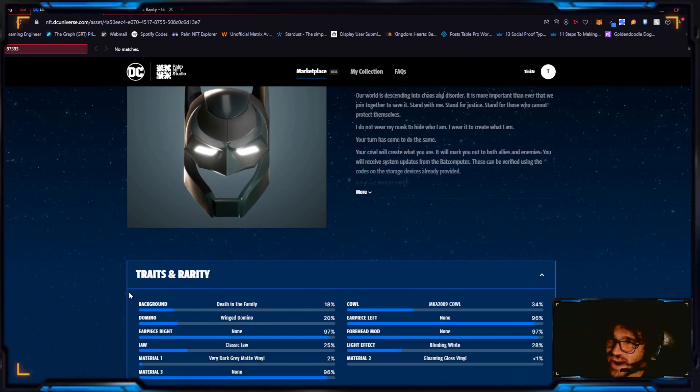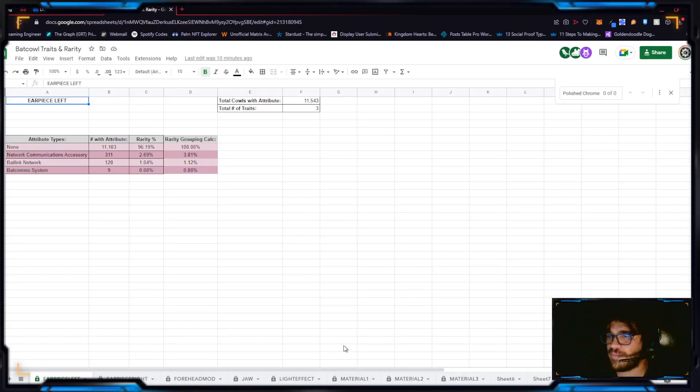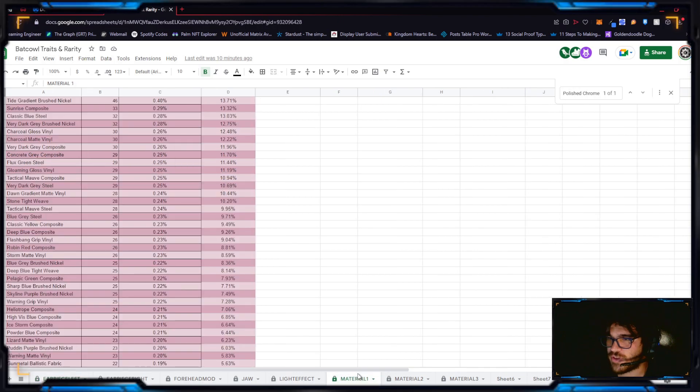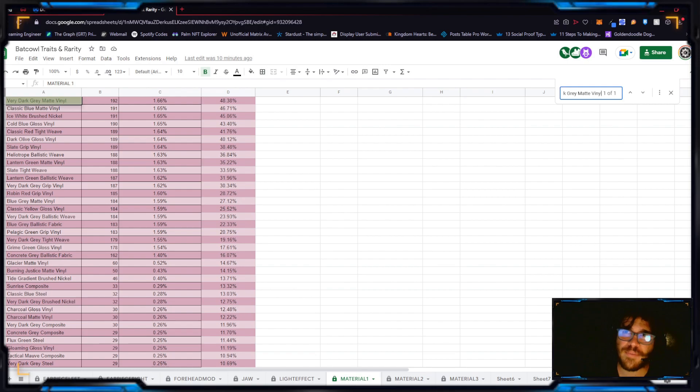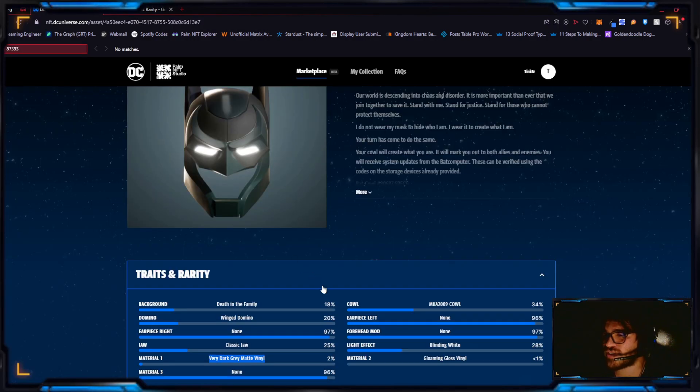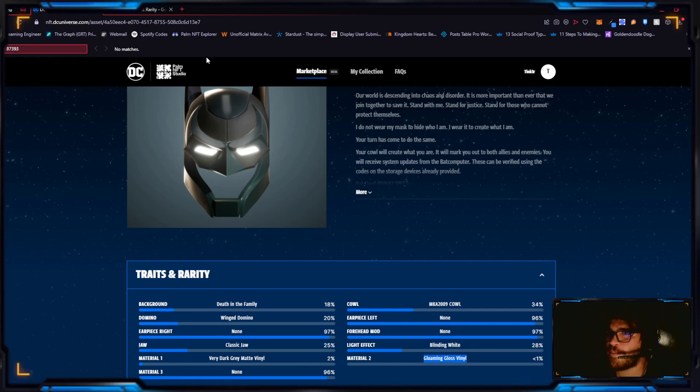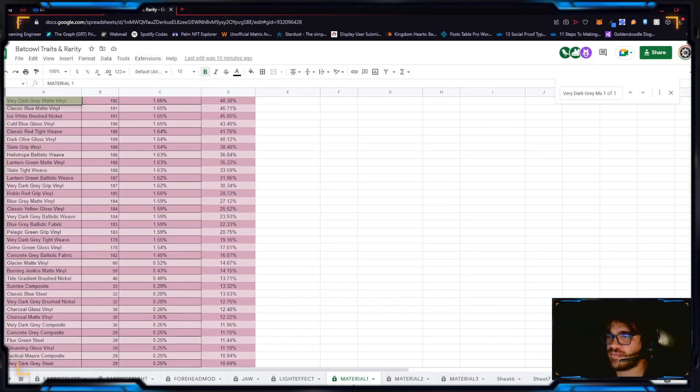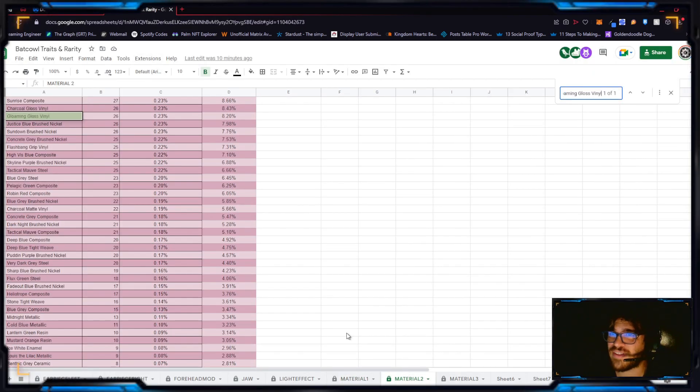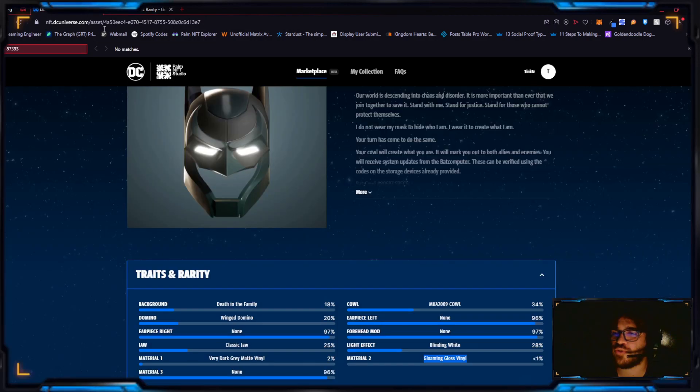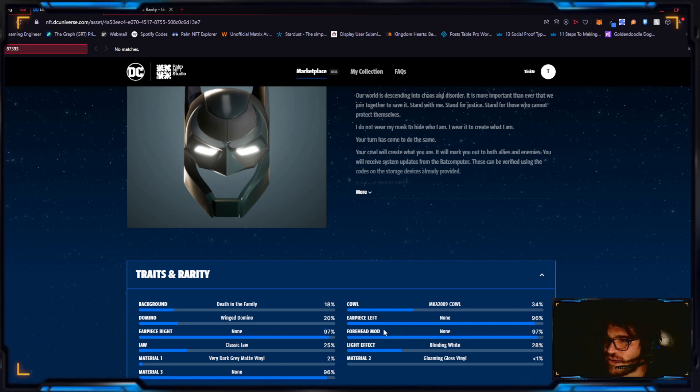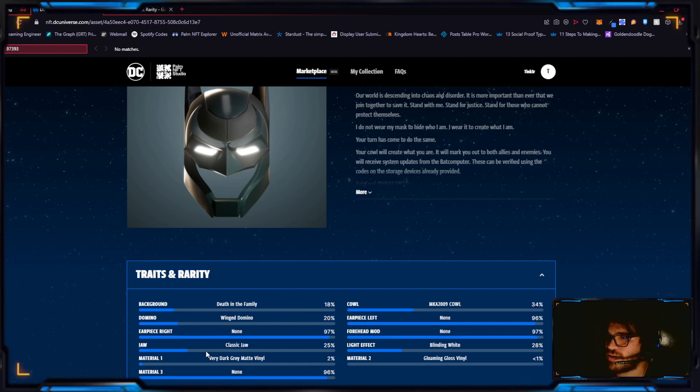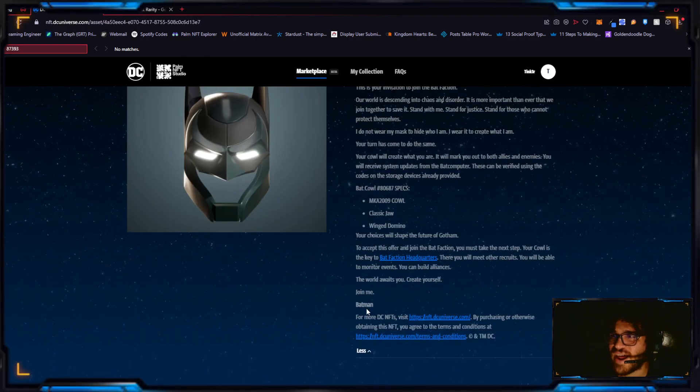Why exactly? That's a great question. So we'll see this, the very dark gray matte vinyl. We know it's a two percent trait. It is 192 people have it, but it's in top 48.38 percent overall rarity for mat one. Mat two is a glowing gloss vinyl and only 26 have this trait, 8.20 percent. It's in top 8.20 percent. No mat three, there's no earpiece right, left, or forehead mod. Definitely family background. So this one, why it sold for $3000, I don't know, but this is exactly what happened.